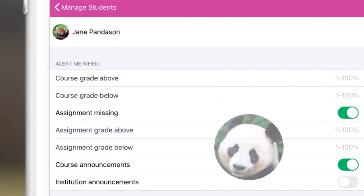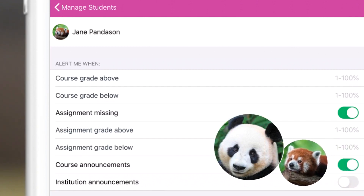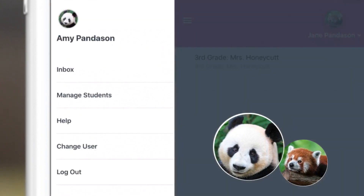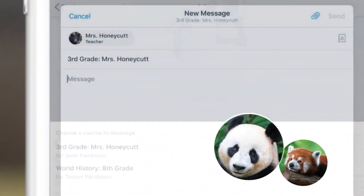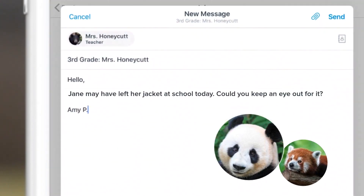As Amy finishes choosing her notification settings, Jane comes bounding into the house without the coat she was wearing when she left for school. On the app, Amy opens her inbox, selects Jane's class, and sends a quick message to Jane's teacher about the missing coat.